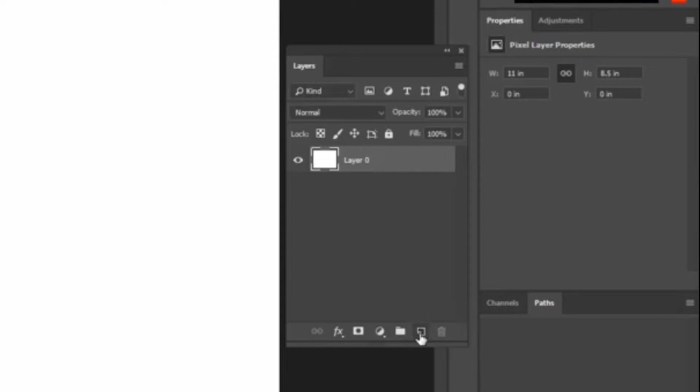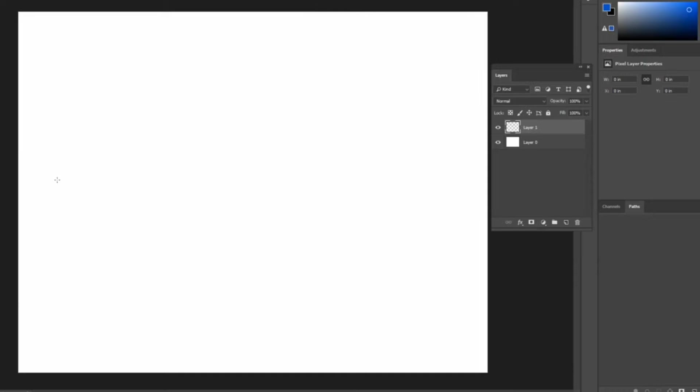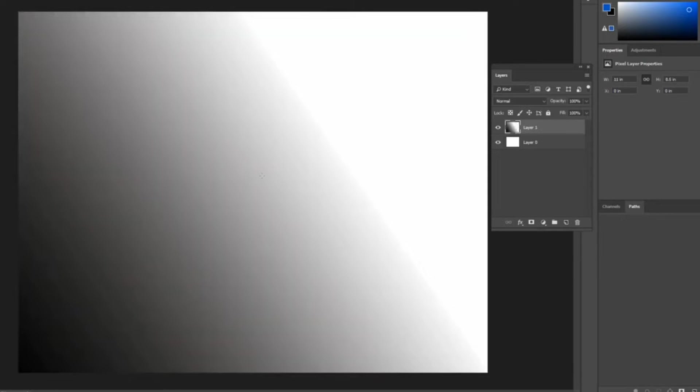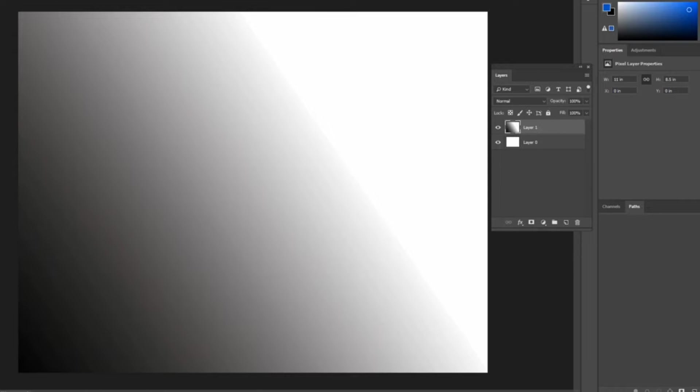Create a new layer using Ctrl+Shift+N or use the layer panel. Now let's use the gradient tool by clicking and dragging along the area that you want to apply. We got the gradient in the document. Now we have various methods to apply this gradient.